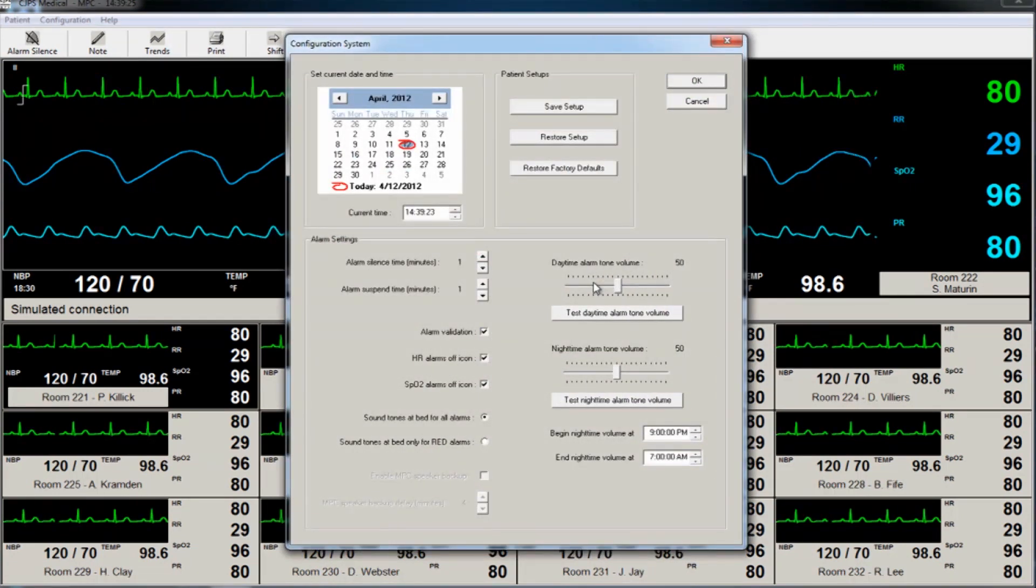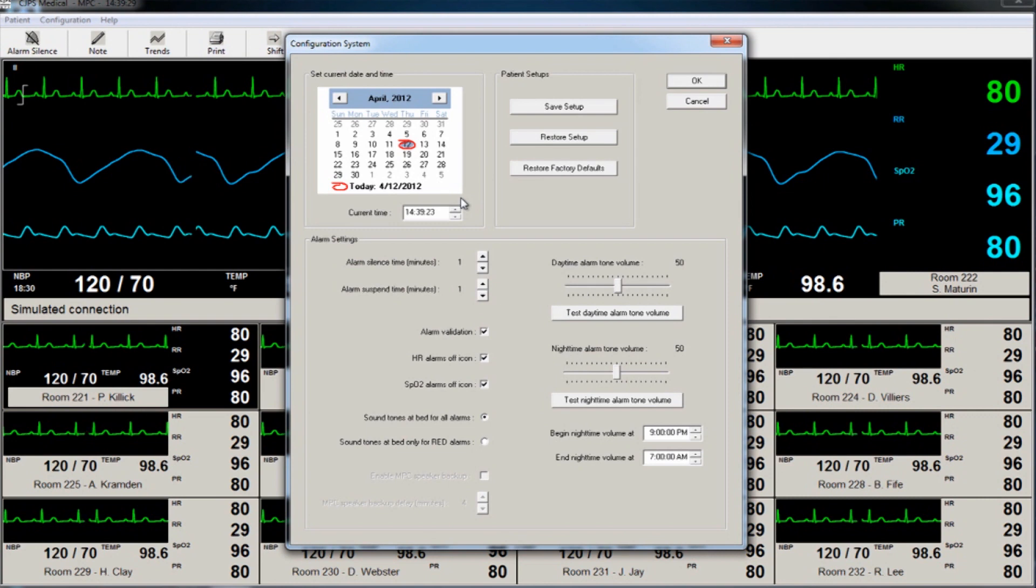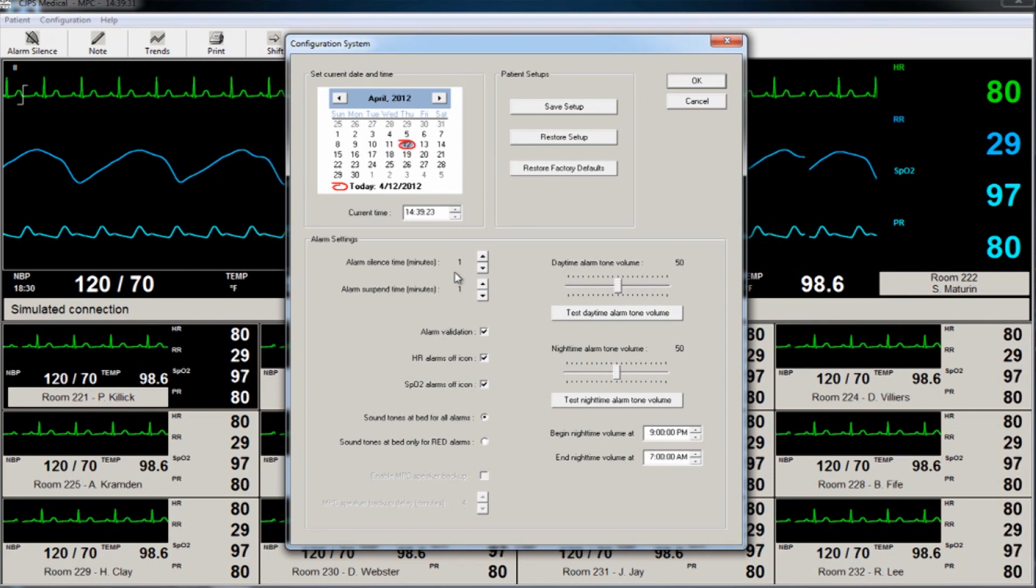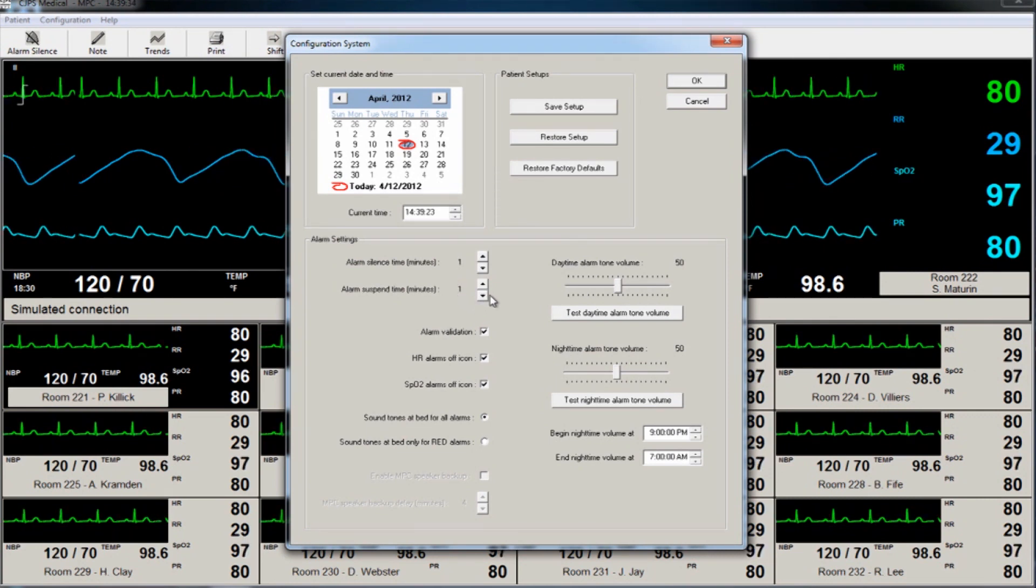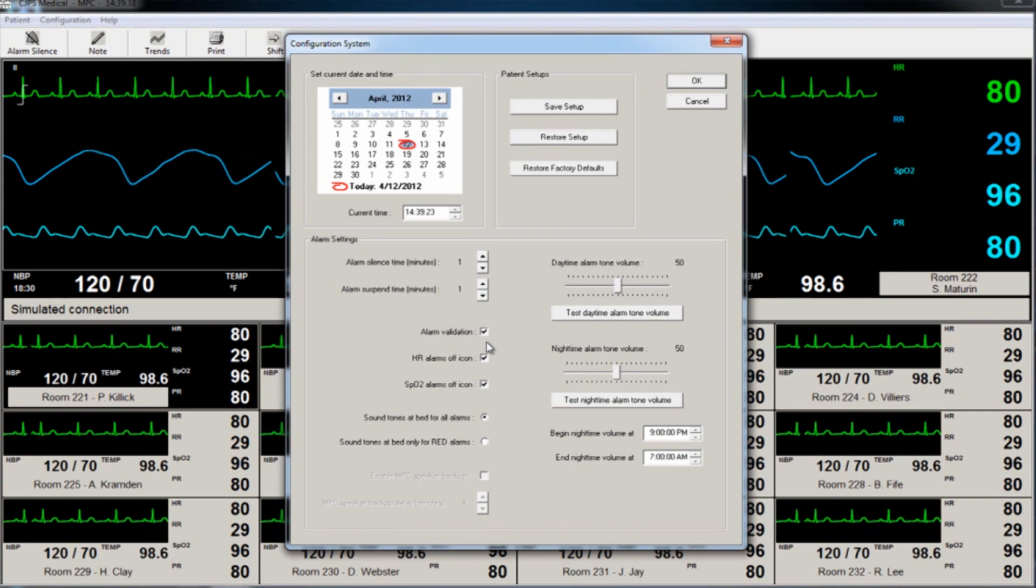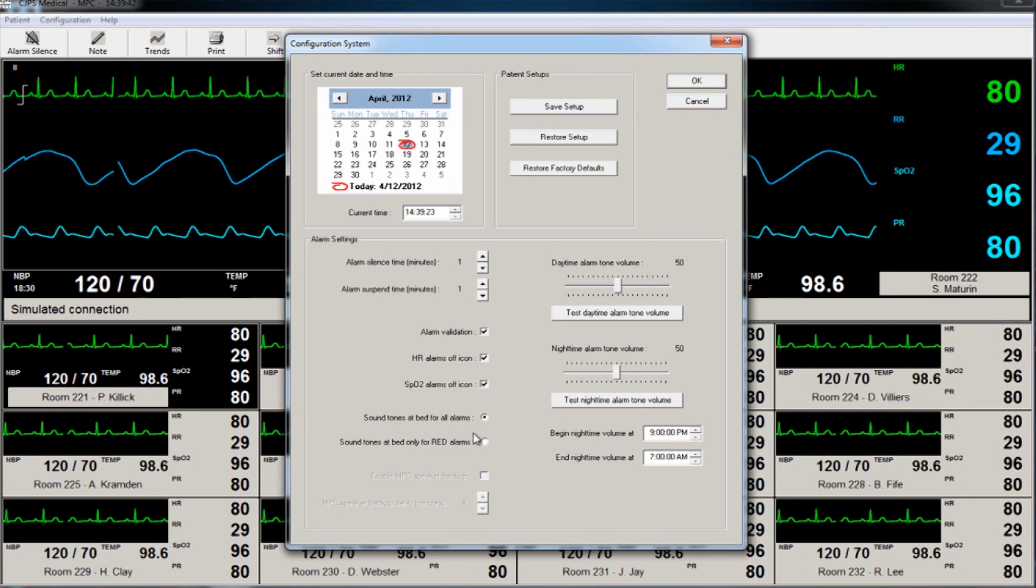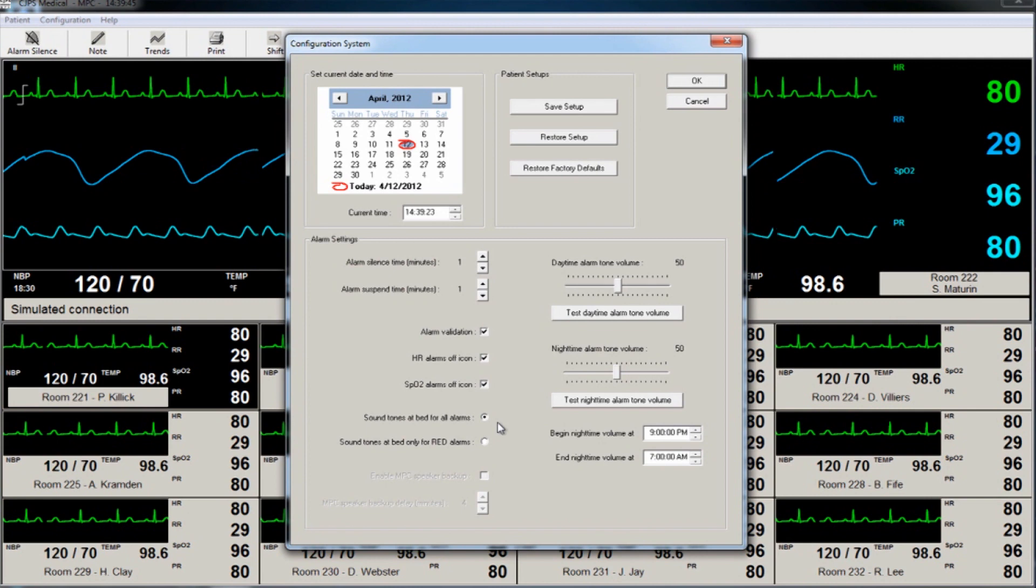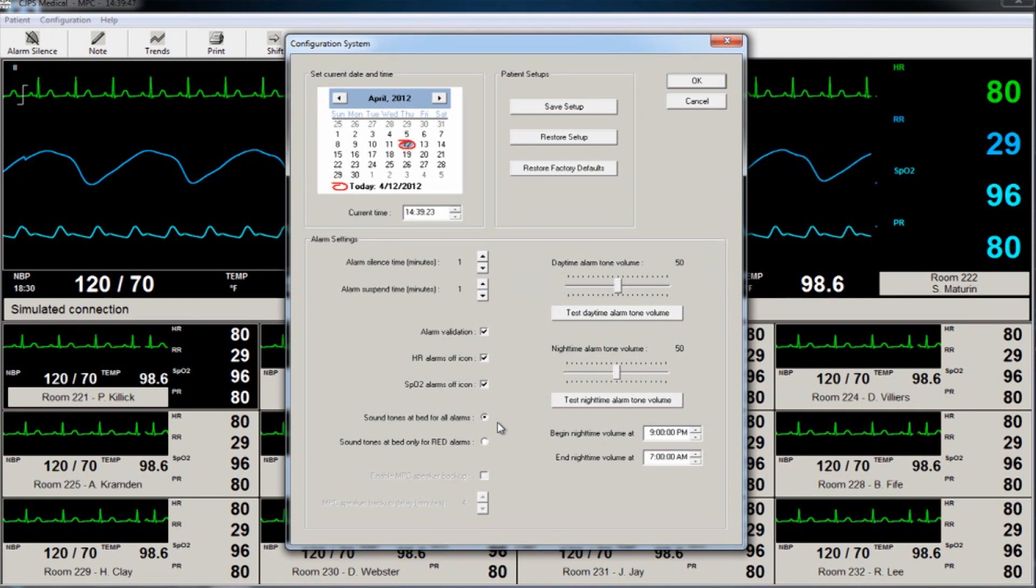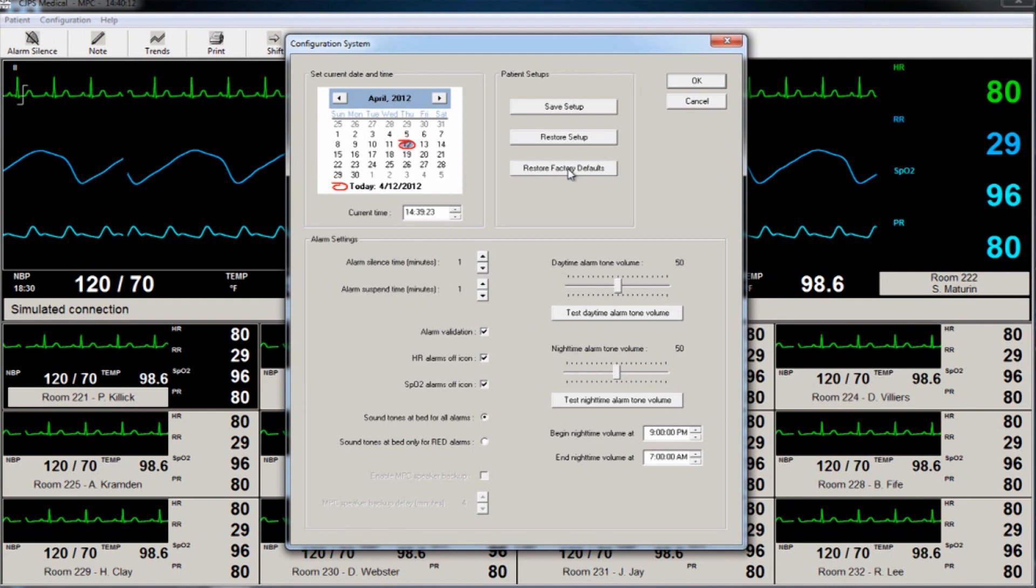It is on this screen that the user can choose whether or not to have tones at the bedside for all alarms or only for those for high risk alarm notifications. Daytime and evening alarm tones such as quieter alarm tones for the evenings when patients are resting and defining these evening hours are set here. These settings can be restored back to the factory default values by selecting this button.